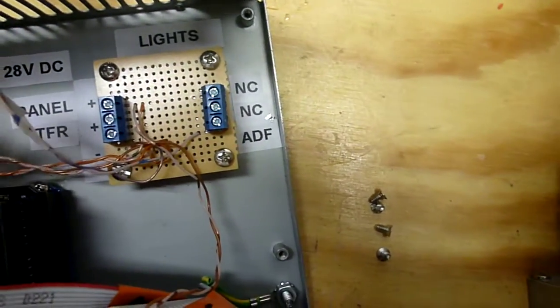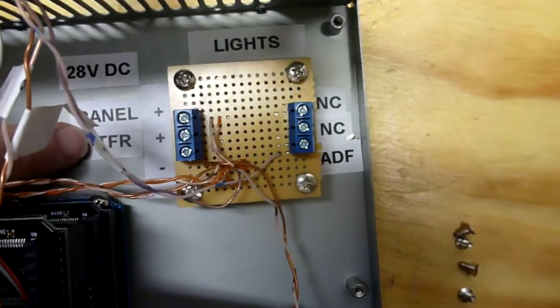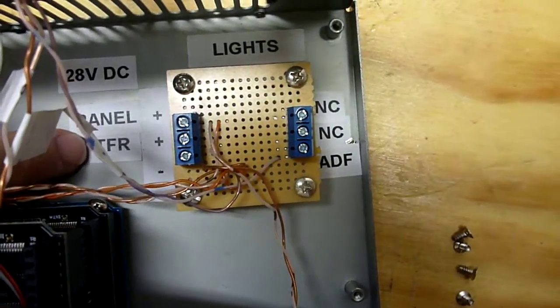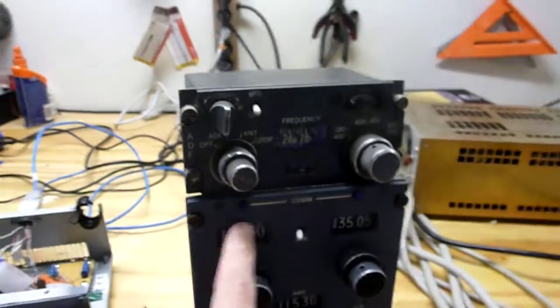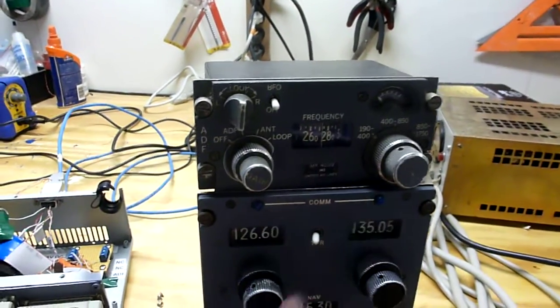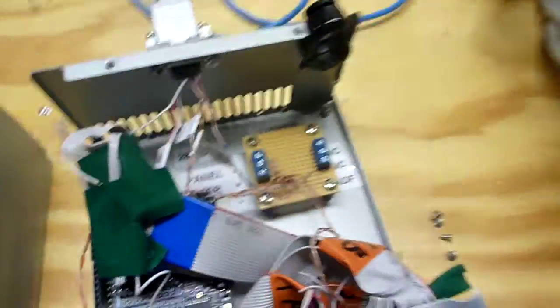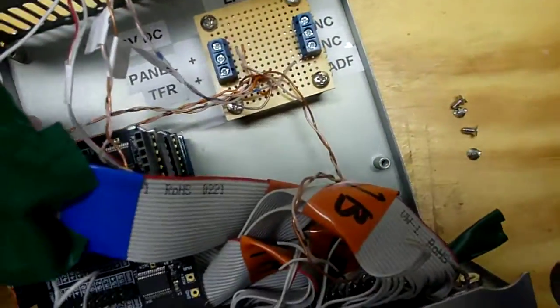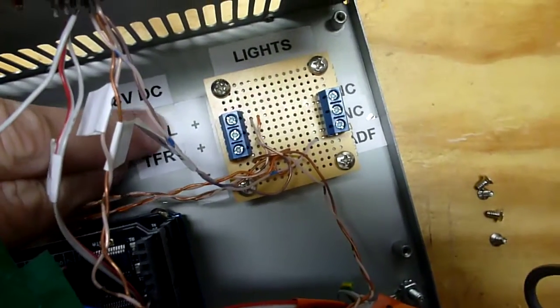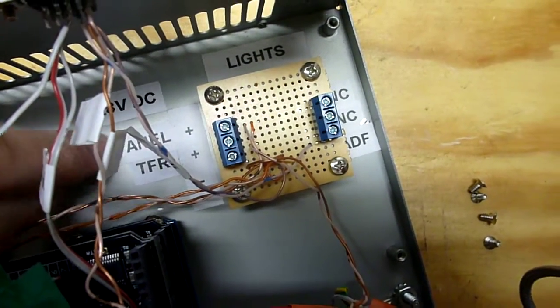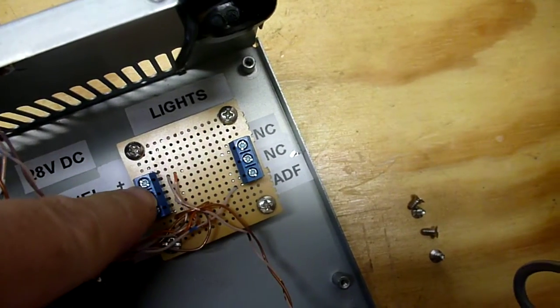This connection here in the bottom left is ground. These other two connections, the TFR is actually 28 volts DC for the transfer light, which is these two little lights here on the com radio. So that needs to always have 28 volts. And then your panel lighting goes on the top left connection here.